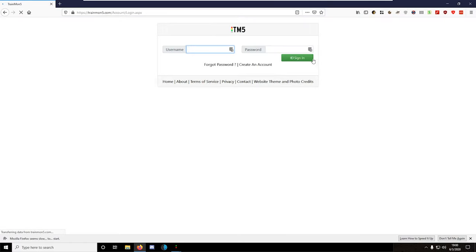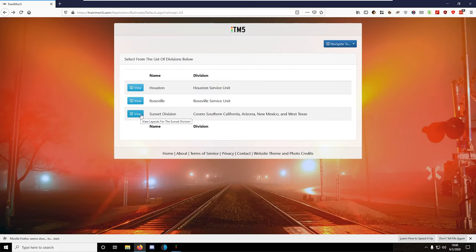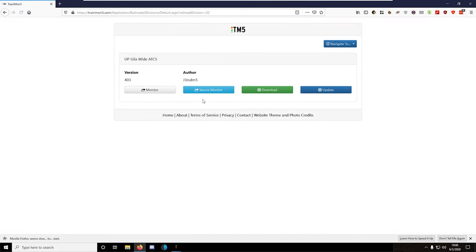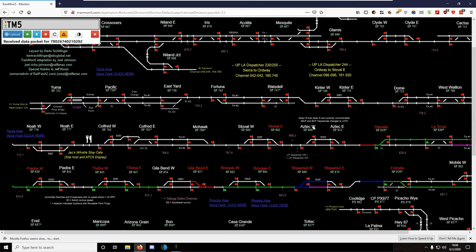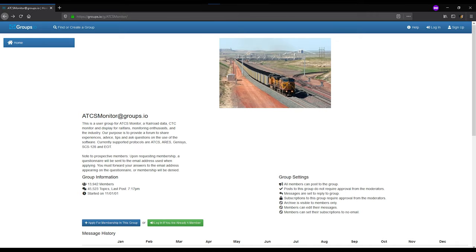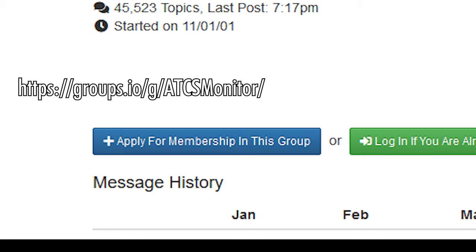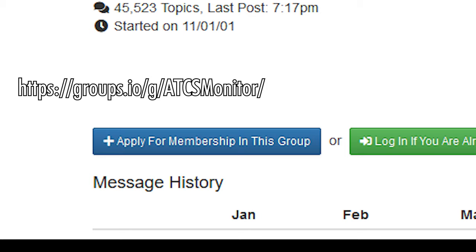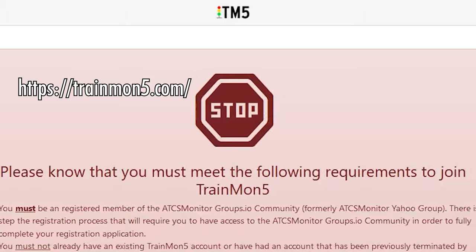Trainmon5 cuts out the middleman and lets you monitor trains directly on your phone or computer with almost no prior setup or technical skill required, which is really a lifesaver when you just want to get the job done. To get started with Trainmon5, apply for membership at the ATCS Monitor Group or the Trainmon5 website.